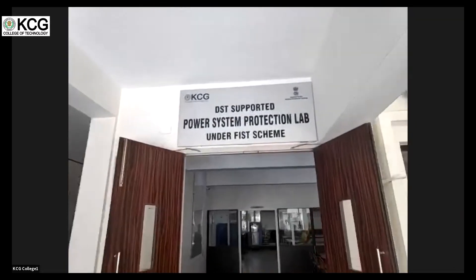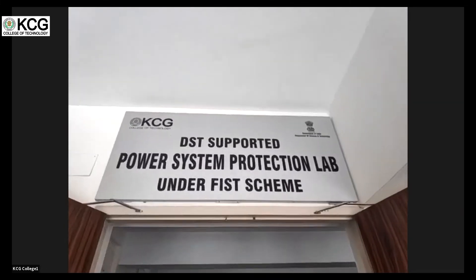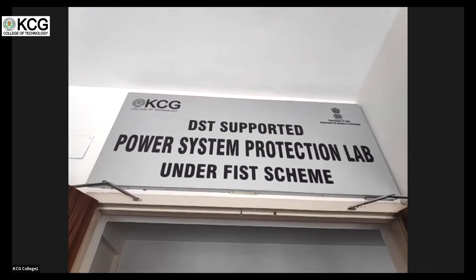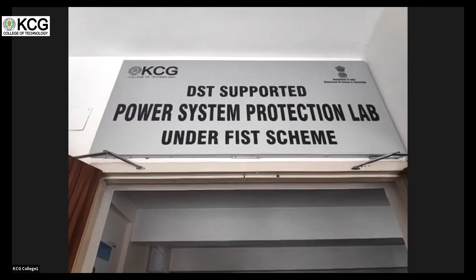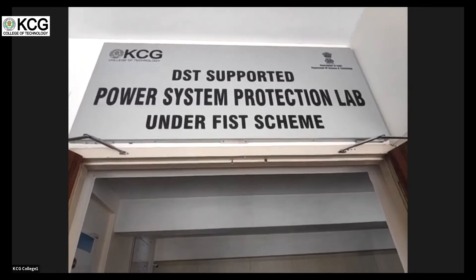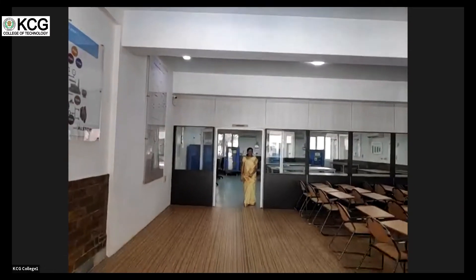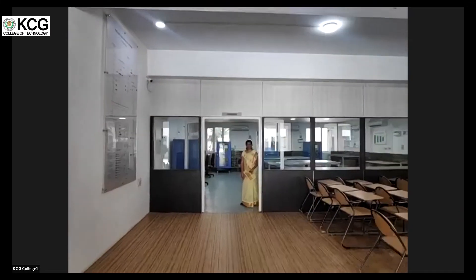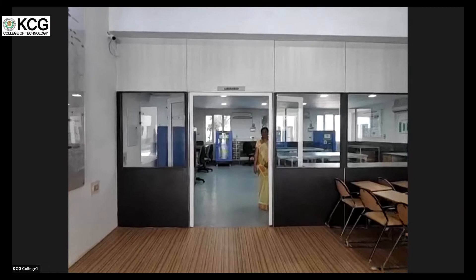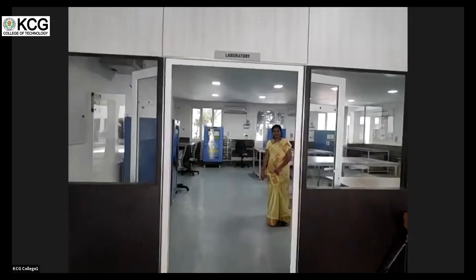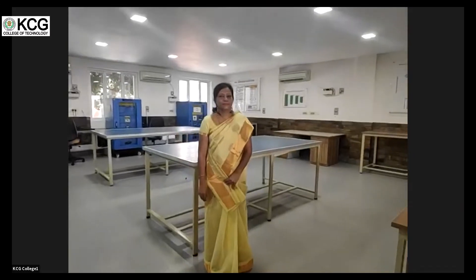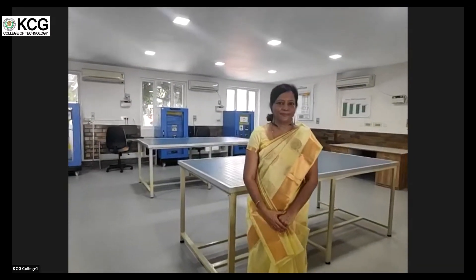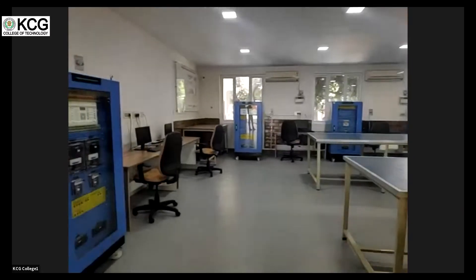This is the EEE Department. We are moving on to the DST-sponsored Power System Protection Lab under the FIST scheme. The Department of EEE, started in 1998, is one of the oldest departments, offering BE programs in Electrical and Electronics Engineering, ME programs, Power Electronics and Drives, and it is a recognized research center by Anna University. We have our Head of Department Dr. Anuradha with us.